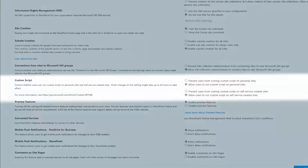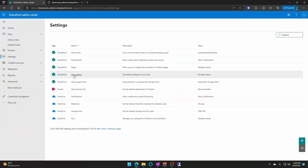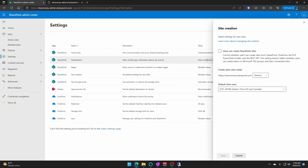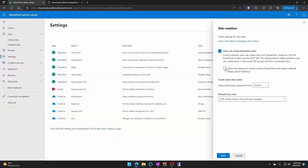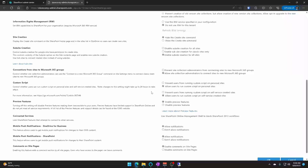The second option controls running custom scripts on self-service created sites. I don't really ever see a tenant that has self-service site creation turned on by accident — most organizations want this controlled, possibly with an approval required. But if this is turned on, users will be able to go to the SharePoint start page and create a site right from there. Whether that's provisioned in the sites managed path or the teams managed path is controlled in SharePoint Admin under site creation.